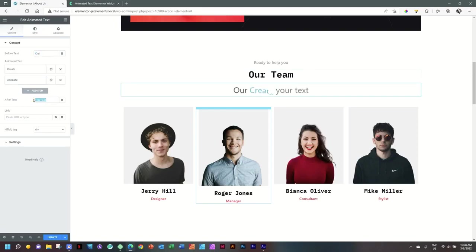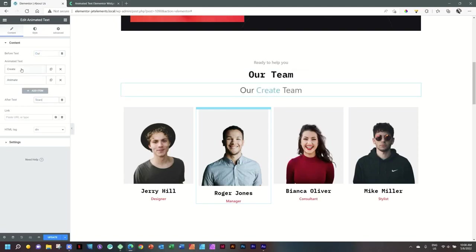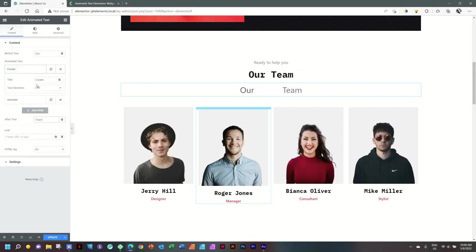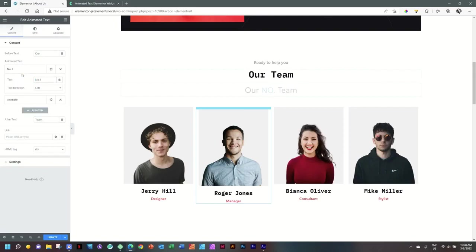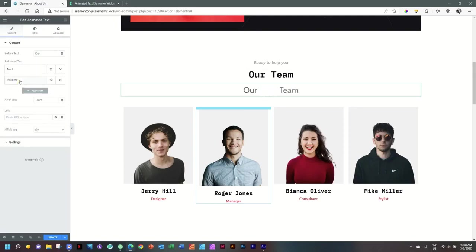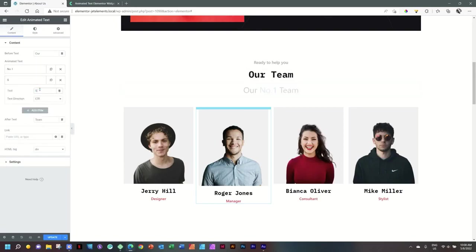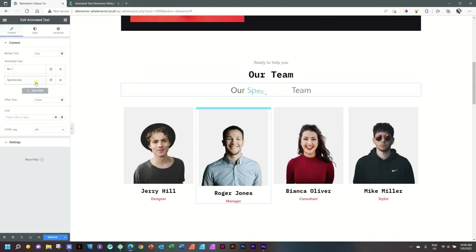And then after, I'm going to say 'Team'. Then we can change the text here of the animation. I will go for Number One, and then let's say for the next one, Spectacular.